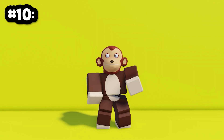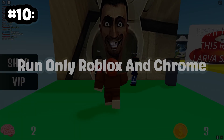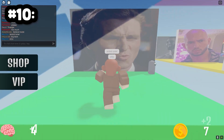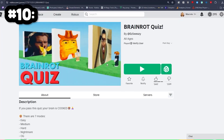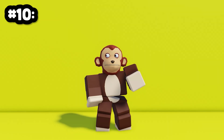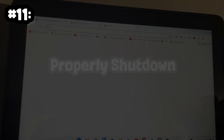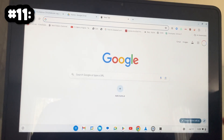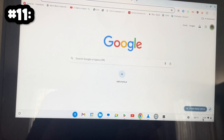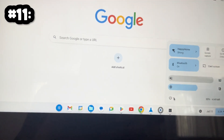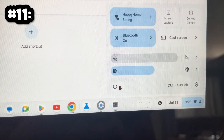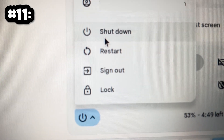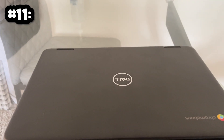Number 10: Run Only Roblox in Chrome. To prevent your Roblox from crashing, only run Roblox and Google Chrome at the same time. This ensures maximum resources are dedicated to your game. Number 11: Properly Shut Down Your Chromebook. A proper shutdown can sometimes fix performance issues, which is why it's recommended. Click on the clock in the lower right corner of your screen, then select the power icon, and choose Shut Down. Wait for the computer light to turn off completely, and then close the lid.